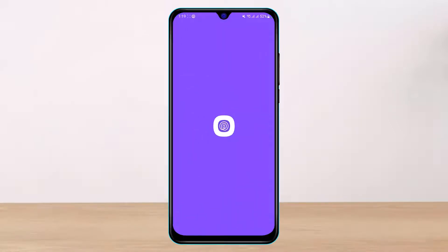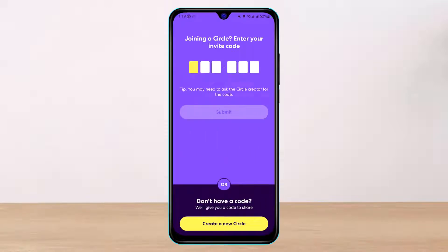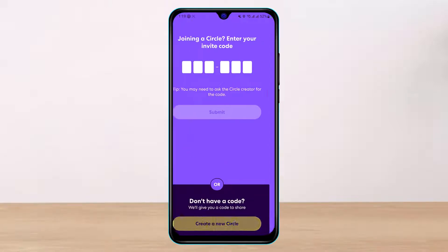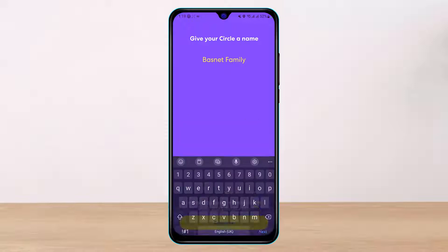First of all, let's open the Life360 app. If you are simply trying to learn how you can disappear from the map, you can turn off your location — but if you do that, other people in the group will also get notified that you have turned off your location.